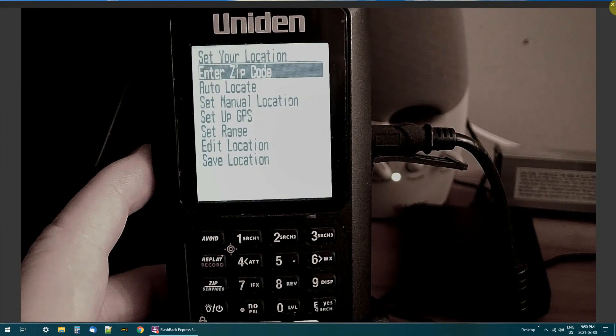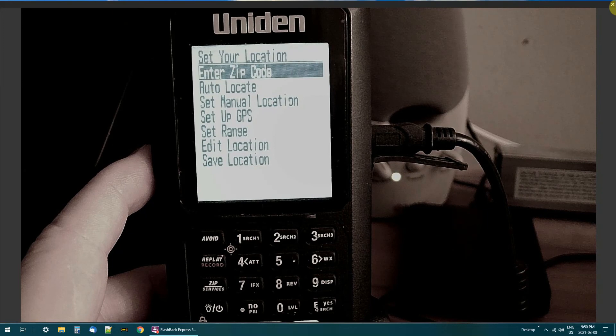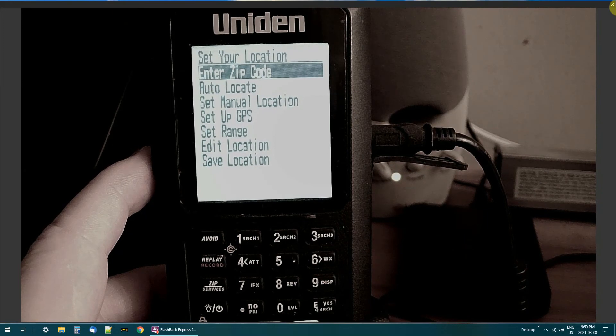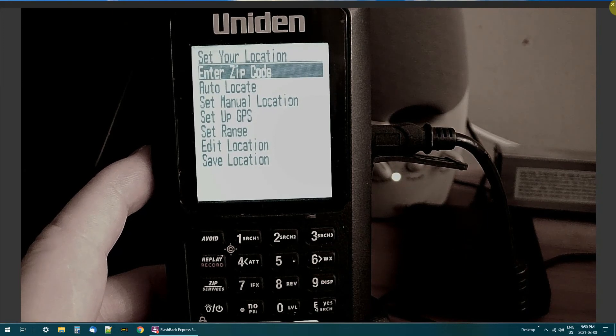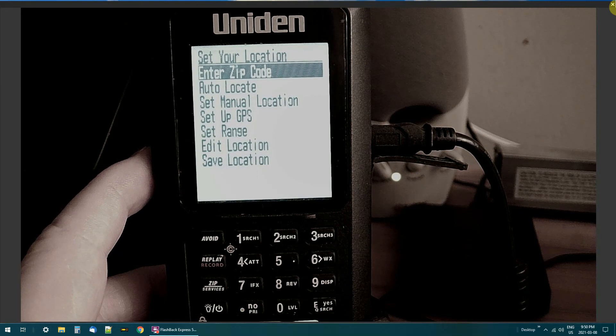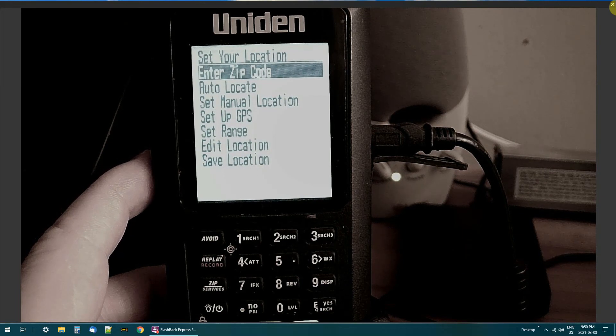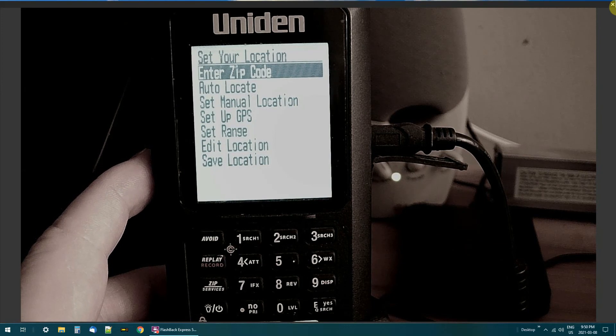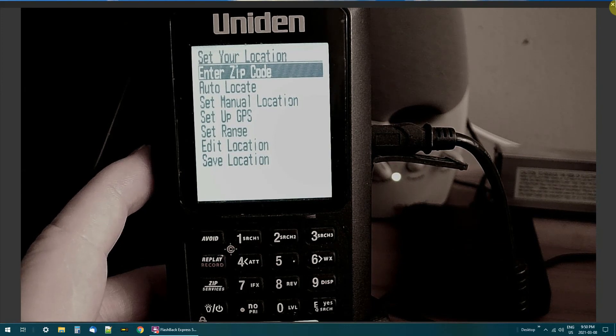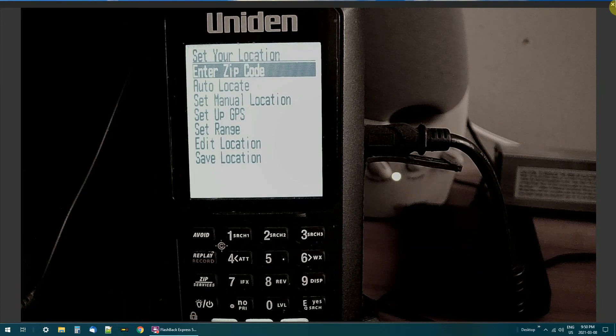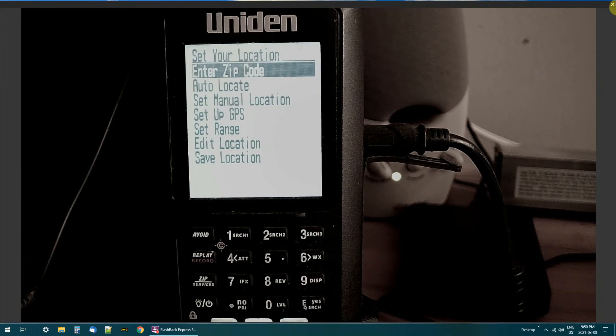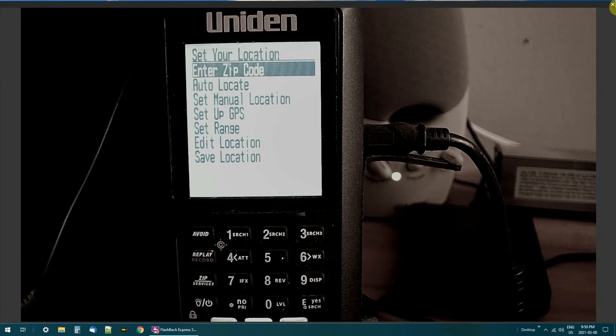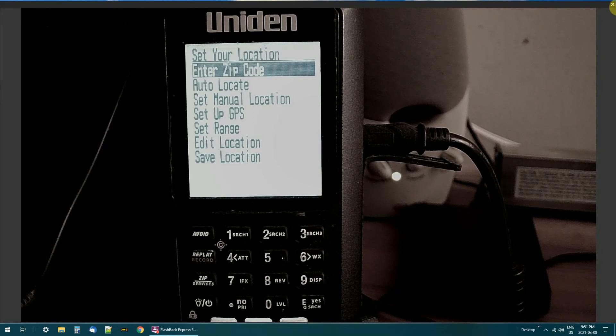Pretty straightforward. Mess around with that. Set the range for whatever miles you want to get out. As I said, when you load up the master list of frequencies, it will load up either 30 miles or 10 miles. I mean, if you've just got a little rubber ducky antenna, there's no sense in setting it at 50 miles. There's no way you're going to pick up all those frequencies that it's going to be scanning.